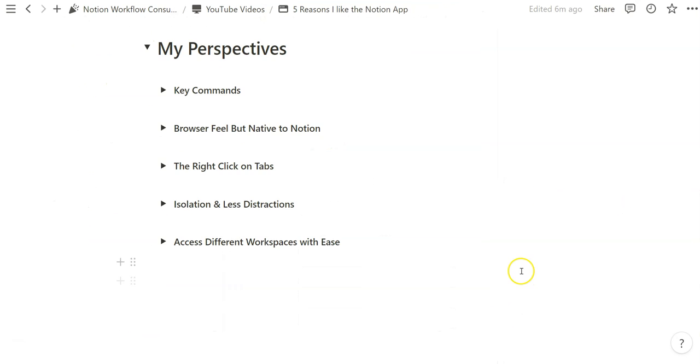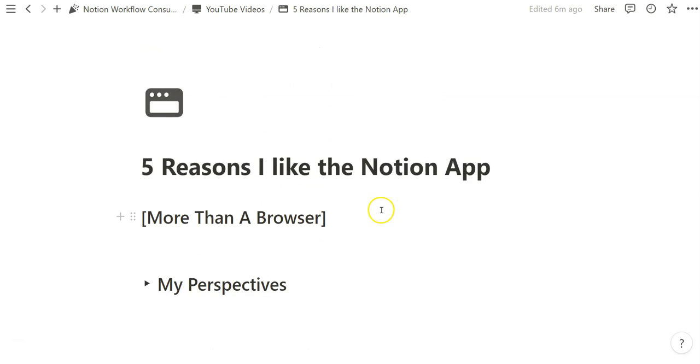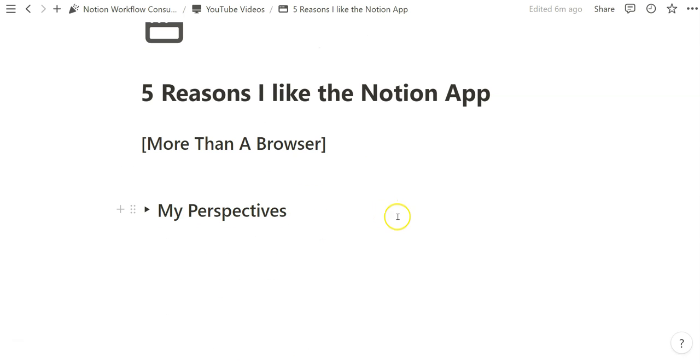Some might argue that you can do everything within the browser view. And I think that's probably possible with the key commands and just generally duplicating tabs and such. But this is just sort of my simple, stupid take on the way I like to approach using the Notion app and what aspects I like more than the conventional internet browser. Thanks for tuning in, like and subscribe. And thanks for watching.